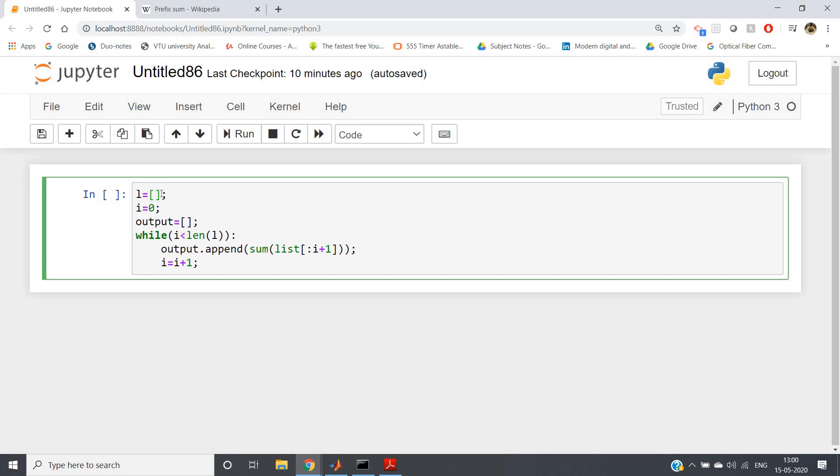So if we write directly input, it will take in string. So what we can do? If we write eval and keep the input inside the parenthesis of eval, whatever list you will be giving as string notation, it will convert that into actual list.